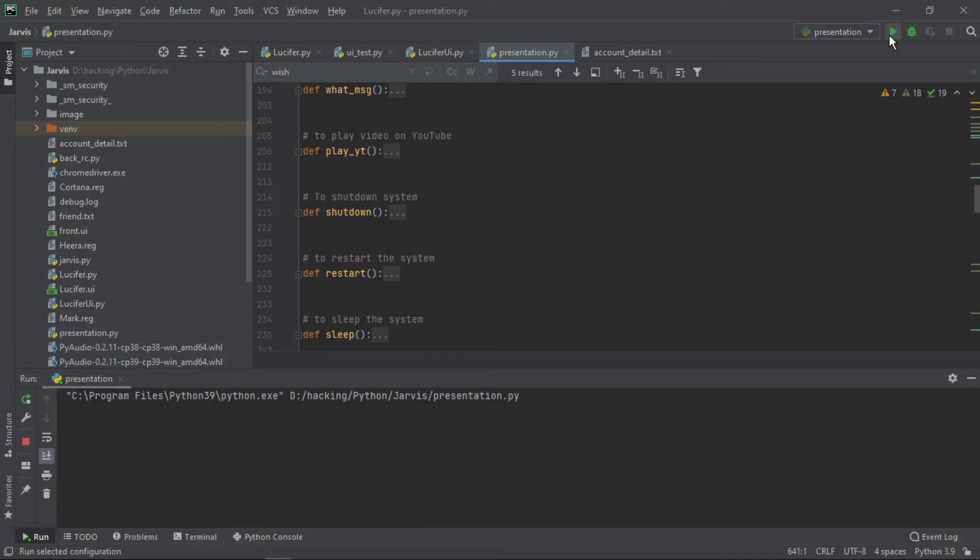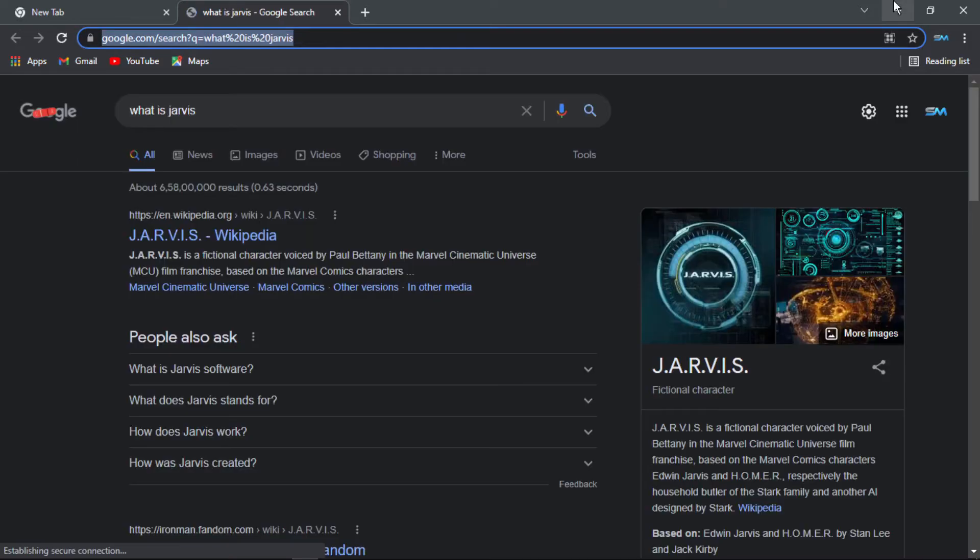I can search on Google. What should I search? What is Jarvis? Now we have to search. We are going to search.